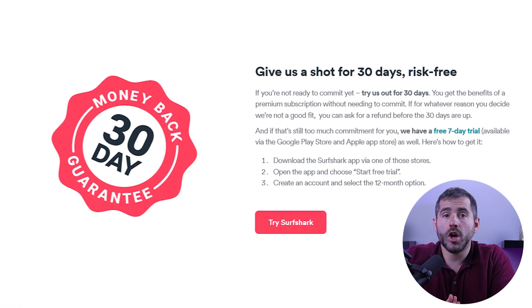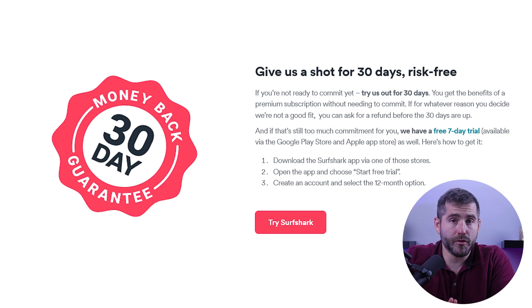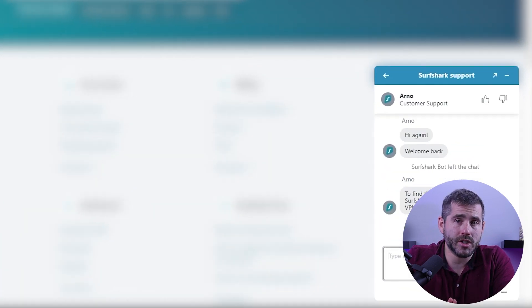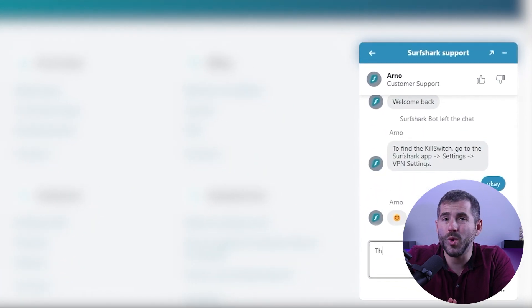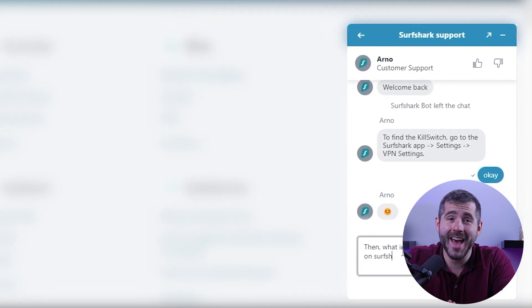Surfshark also offers a 30-day money-back guarantee, so you can try the service risk-free and see if it meets your needs. Finally, Surfshark offers 24/7 customer support, which can help you with any questions or issues that you may have with their service.